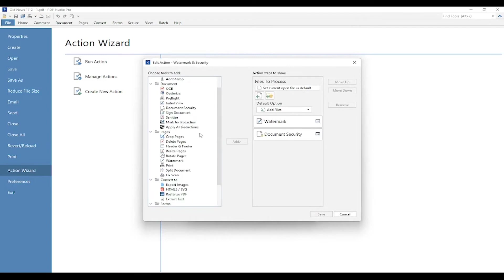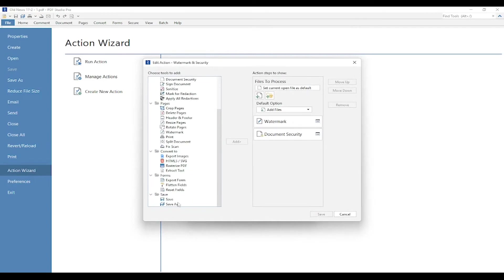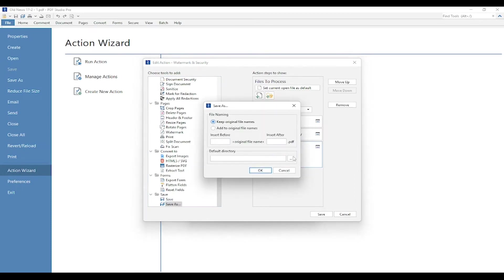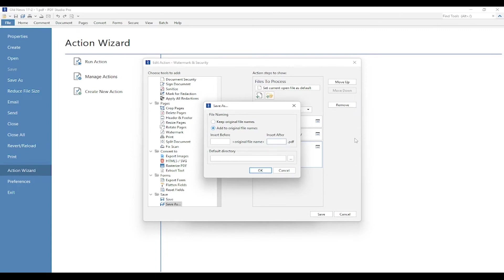I'm going to go down to Save and select Save As and press Add. Once again, we have that specify settings hyperlink. I'm going to select it, and first it's going to give me some file naming options. I can either keep the original file names or I can add to the original file names. I'm going to select add to original file names, and I'm just going to add confidential after the original file name.